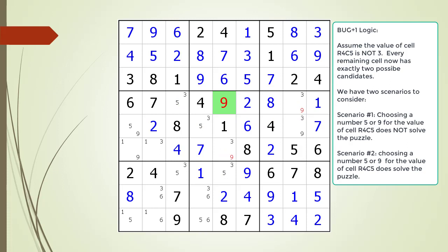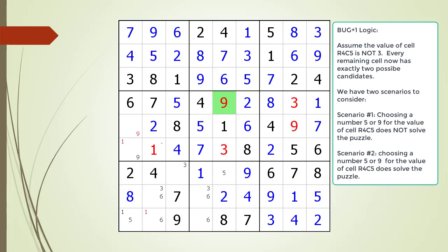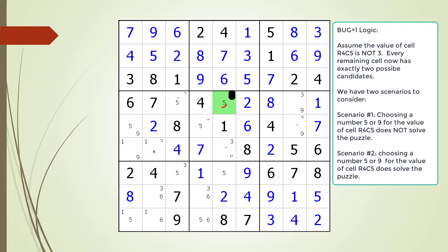This time we choose nine for the value of cell four comma five as shown. This then creates some naked singles. We choose the values for the naked singles, find more naked singles, and choose those values. Except this time we have a contradiction in the puzzle as shown. So choosing a value of nine for cell four comma five also results in a puzzle that does not have a valid solution. For this puzzle, choosing five or nine does not result in a solvable puzzle.